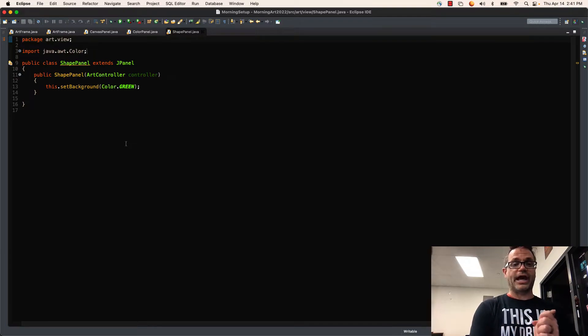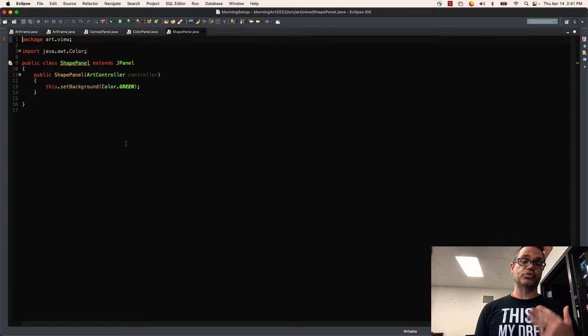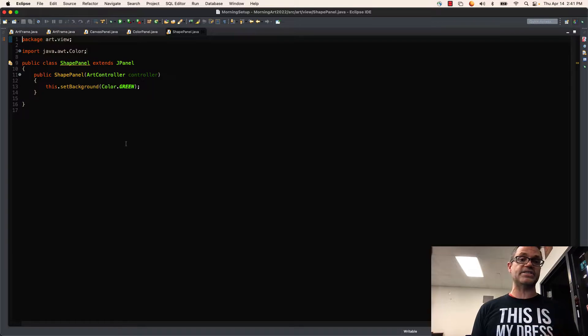Welcome. Today we're going to be taking a look at how we can use the CardLayout so we can actually switch between multiple screens inside a Java GUI app.